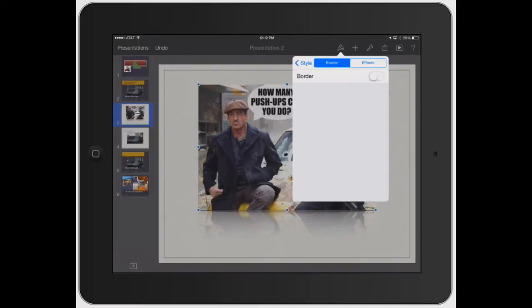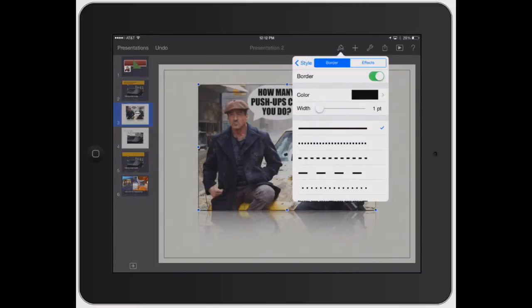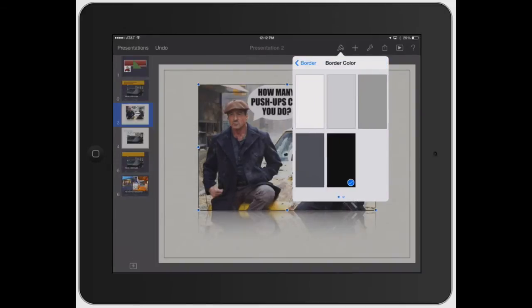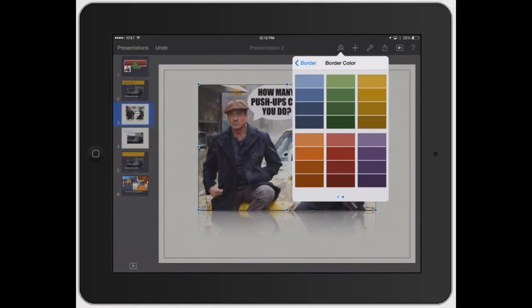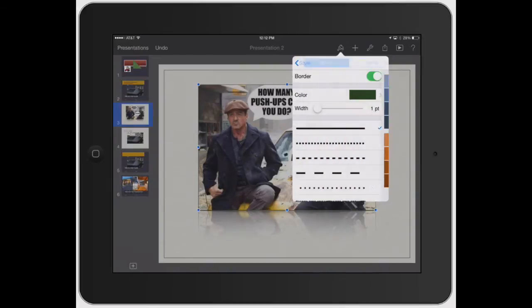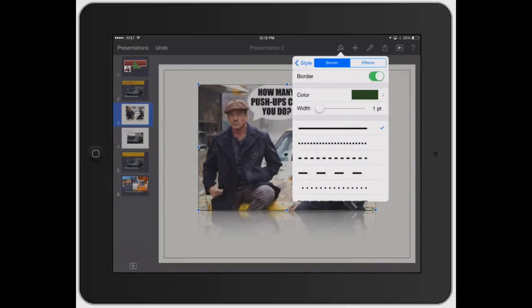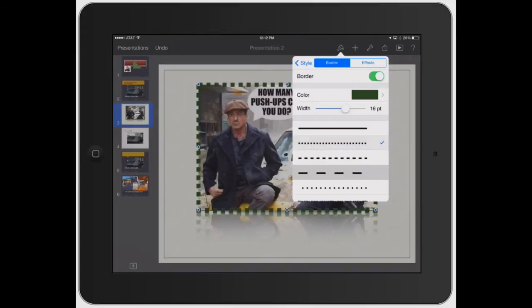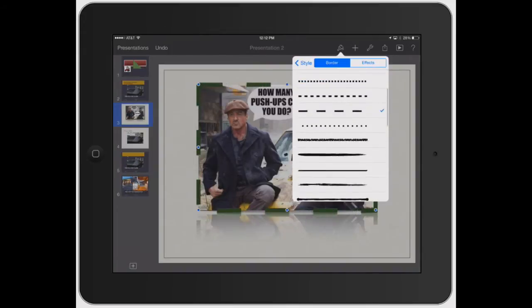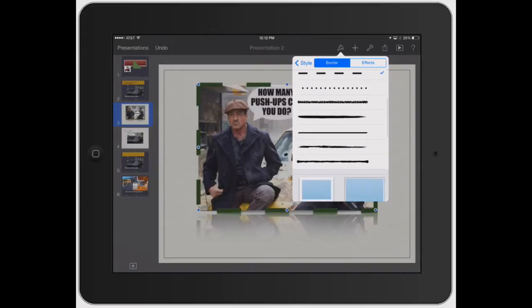Click on border again. You can turn the border on. And you can change the color—let's do like a green border. And then you can adjust the width of the border itself, just like before. You can change it to different styles.